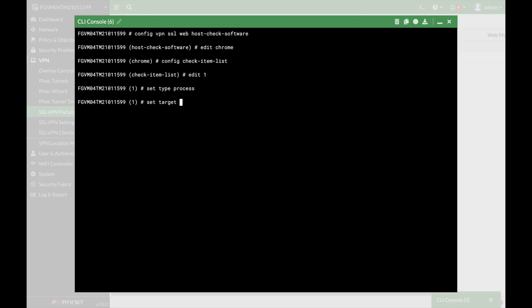Now let's set the target, and the target is the Chrome process. Now, if Chrome process is not running while connecting to that SSL VPN portal, then the SSL VPN will actually disconnect. If someone uses Firefox and not using Chrome, it will disconnect.